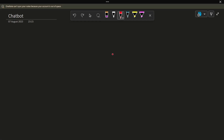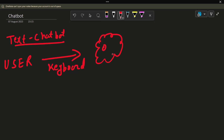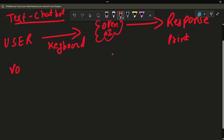Let's understand the difference in approach between the text-based and voice-based chatbot. In the text chatbot, the user gives input with the keyboard, that input is passed to the OpenAI model, the OpenAI model generates the response, and we print it. That was the simple approach used in the text-based chatbot.